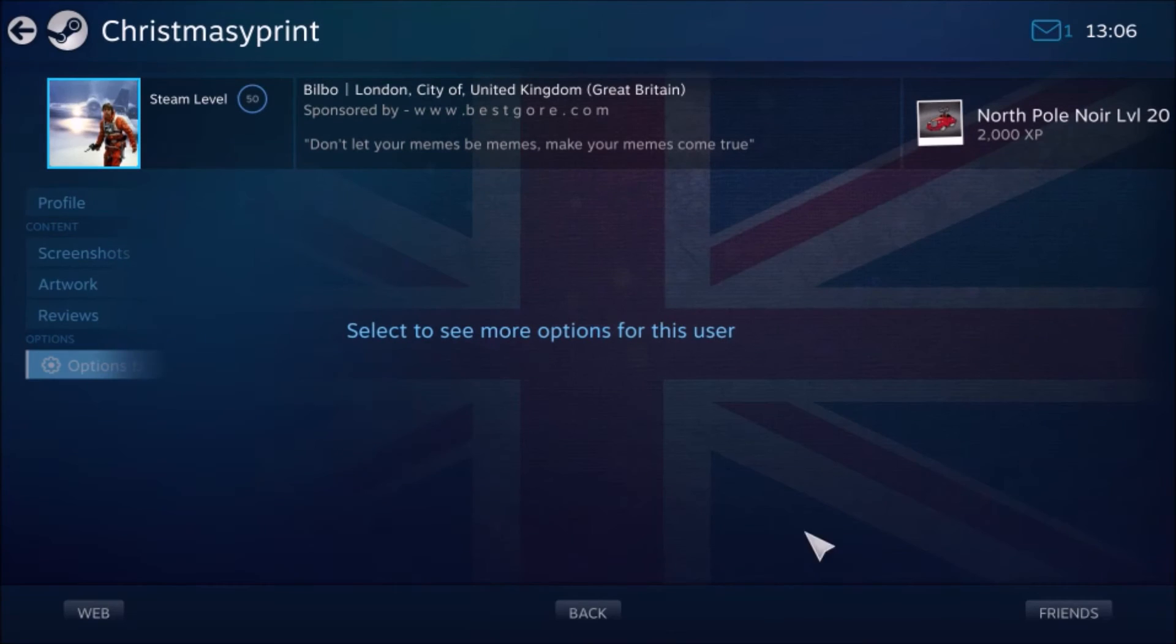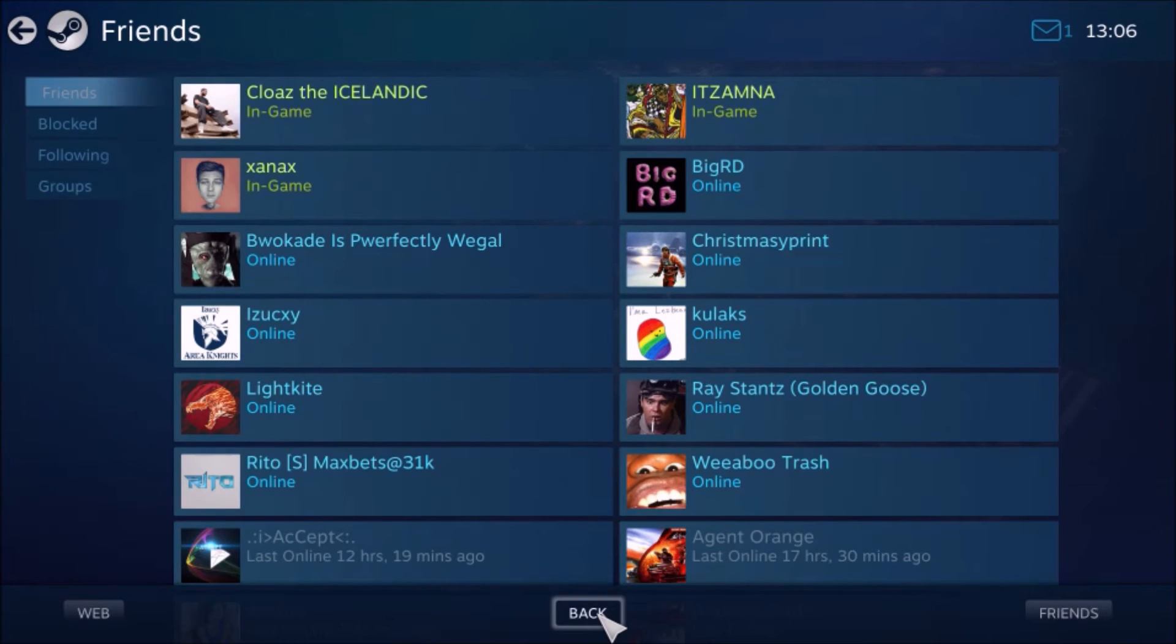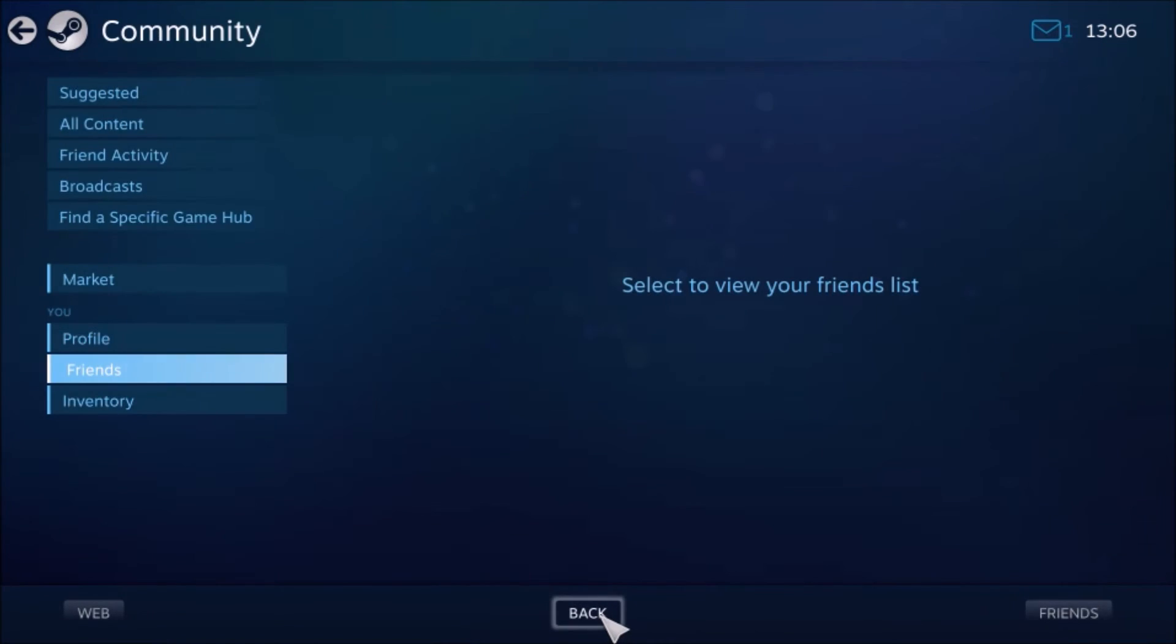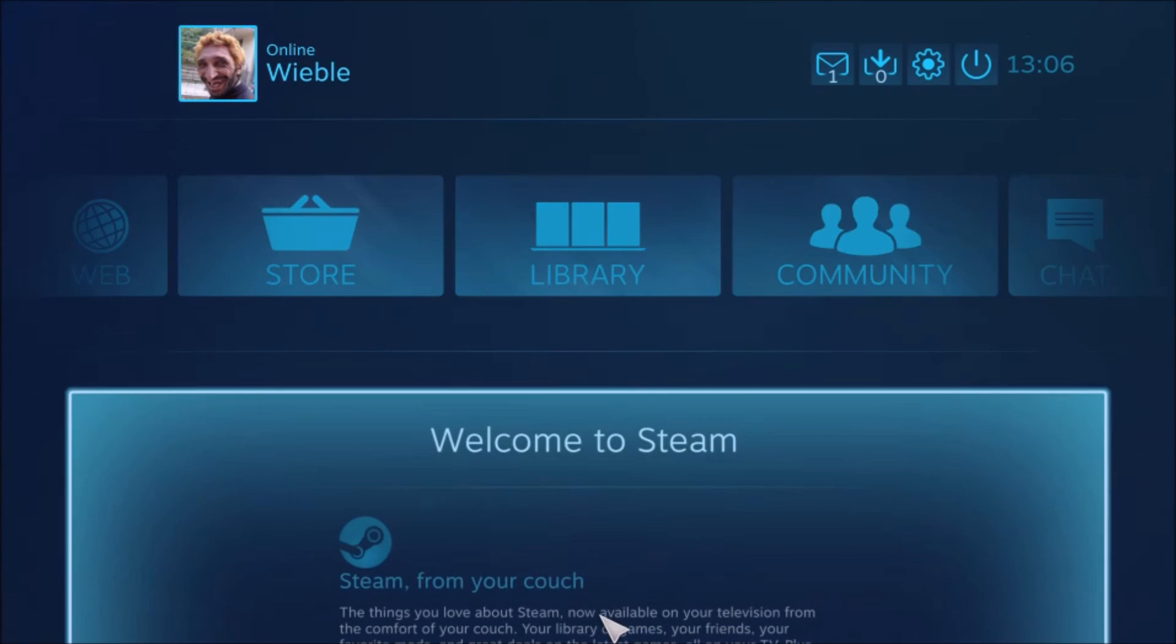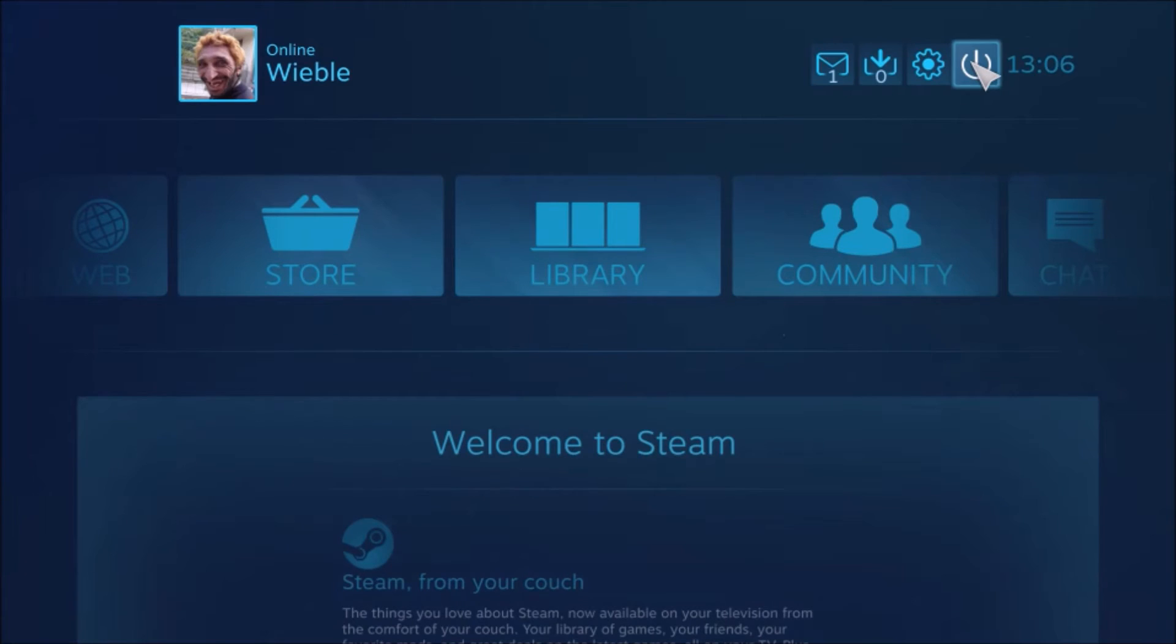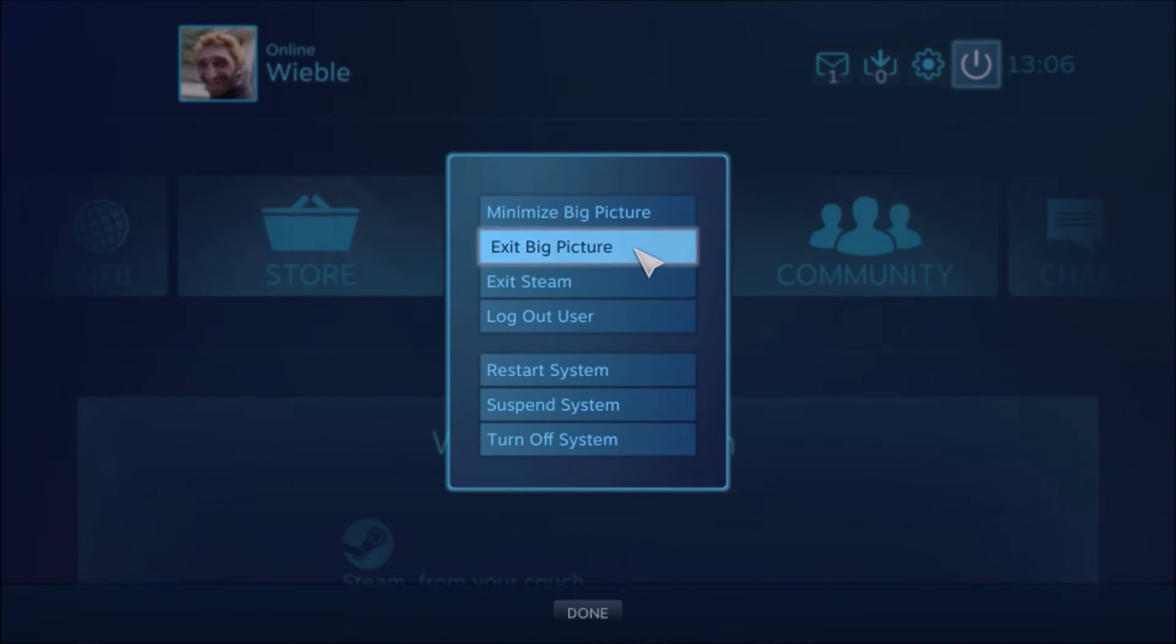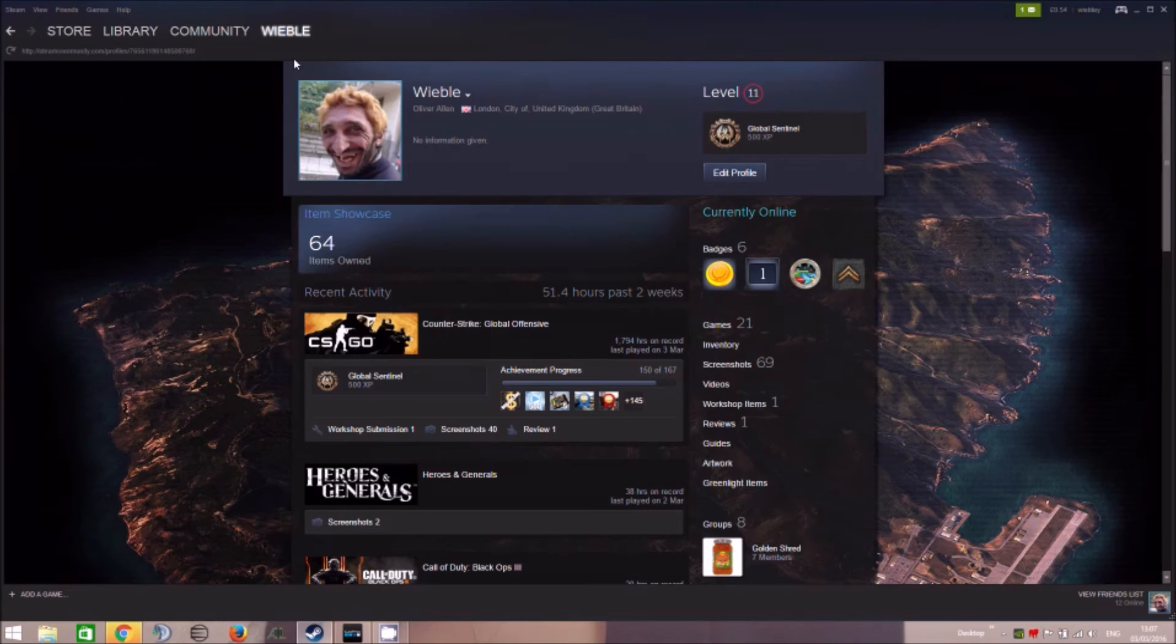So I'm going to click OK, I'm going to go back, I'm going to go back, if I can. Back. Back. And then I can now exit big picture.